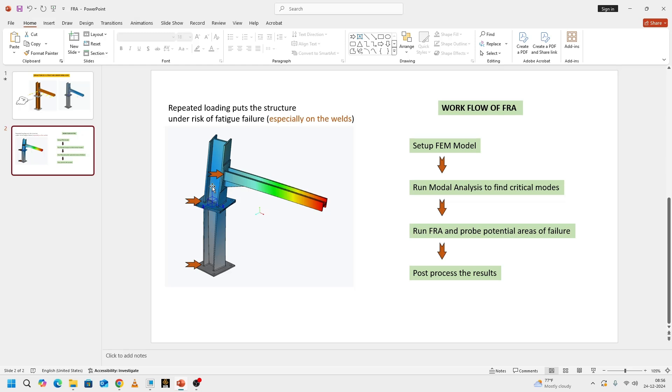What we are going to basically do is set up our FEM finite element model and run a modal analysis to see what are all the critical modes of that structure: first, second, third, fourth, and so on.